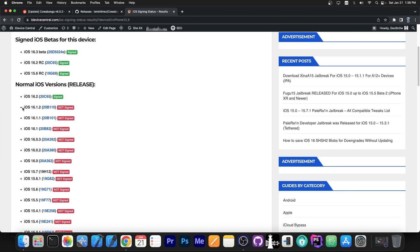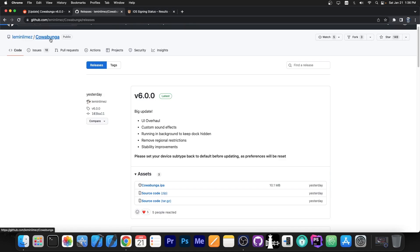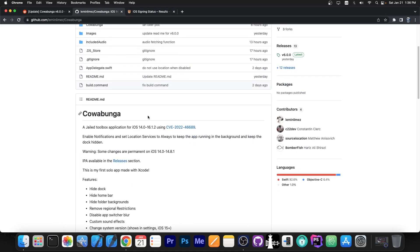As I said, if you want it, 16.1.2 and lower. For 16.2, the bug has been patched and this doesn't work. If you want it, you go here on the Cowabunga repo.